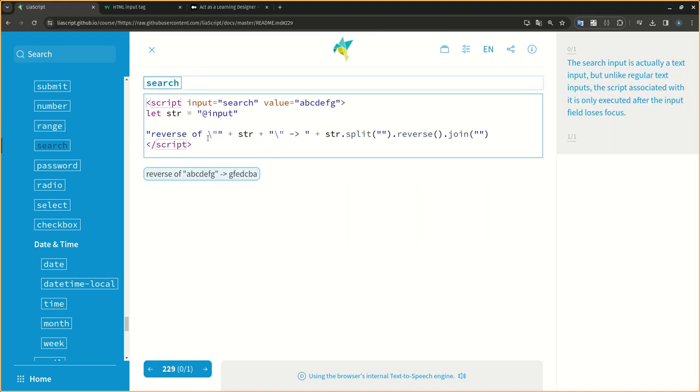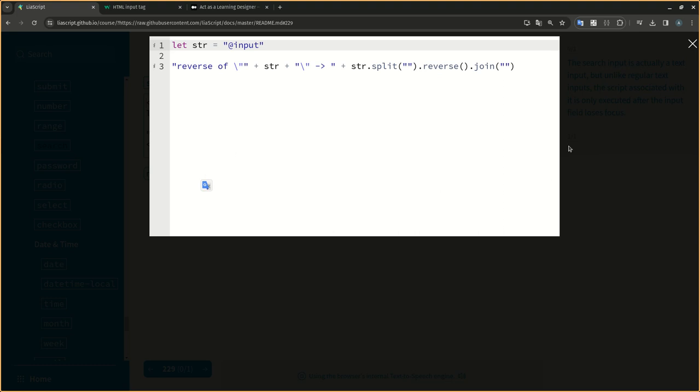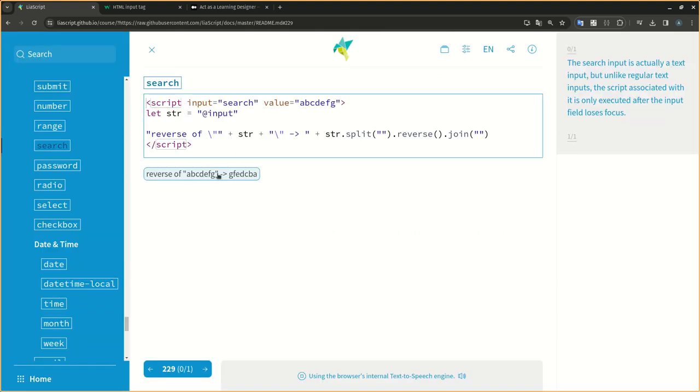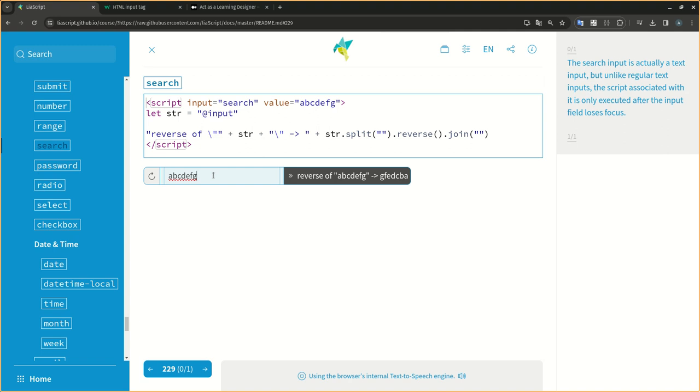The search input is actually a text input, but unlike regular text inputs, the script associated with it is only executed after the input field loses focus.